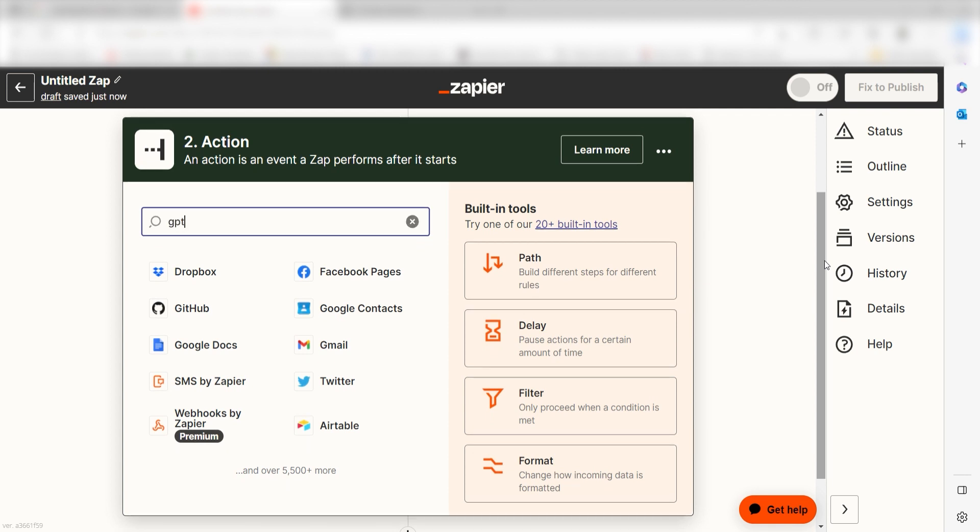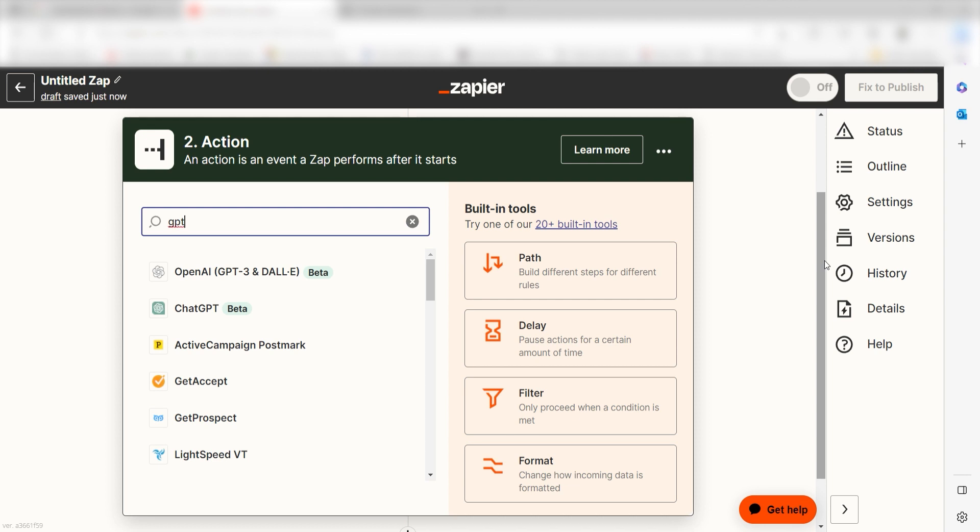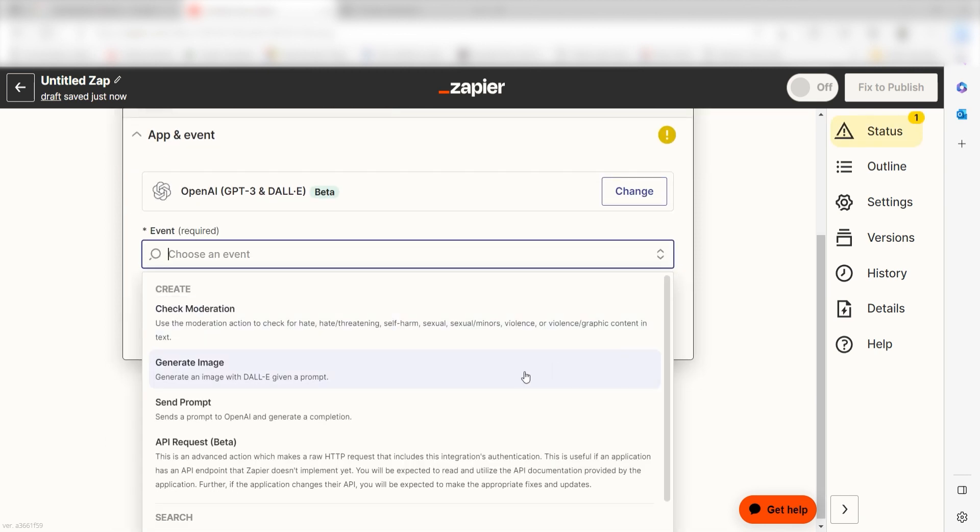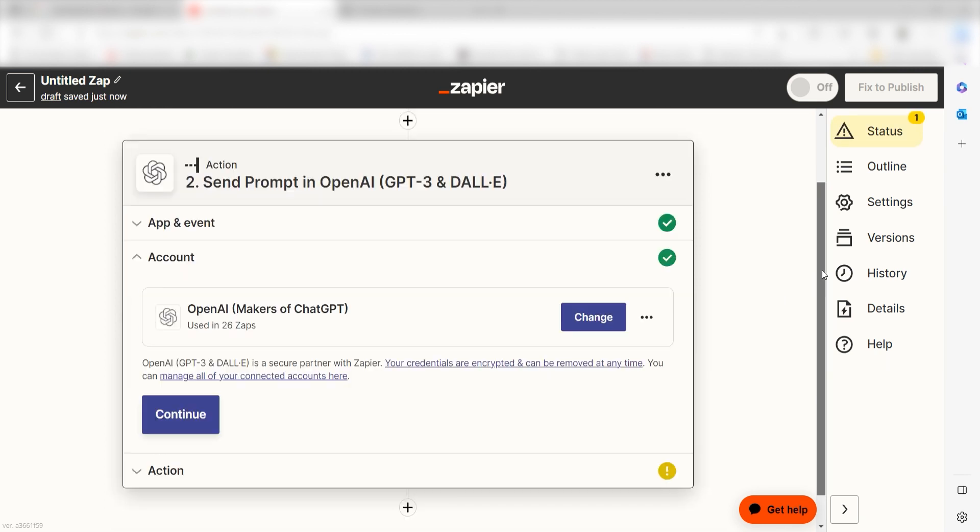Type in GPT into the search bar and select it on the drop-down menu. Next, click Send Prompt and click Continue. From there, I can select our account and authenticate OpenAI with Zapier, just like I did with my Notion account.